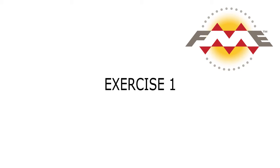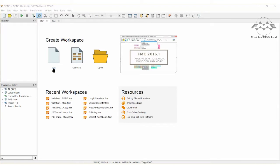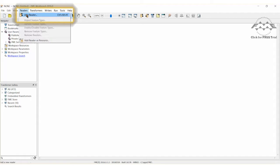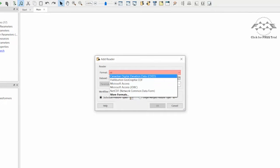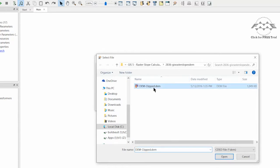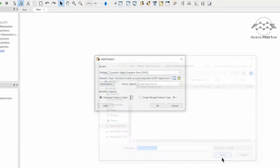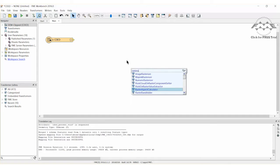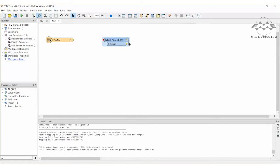In this tutorial we will use both of these transformers to see what they do. Let's open FME Workbench and begin with an empty canvas. Add a reader and set the data format to Canadian Digital Elevation Data, or CDED for short. Use the attached data set found on the corresponding FME Knowledge Base tutorial. Place a raster aspect calculator and a raster slope calculator on the canvas.